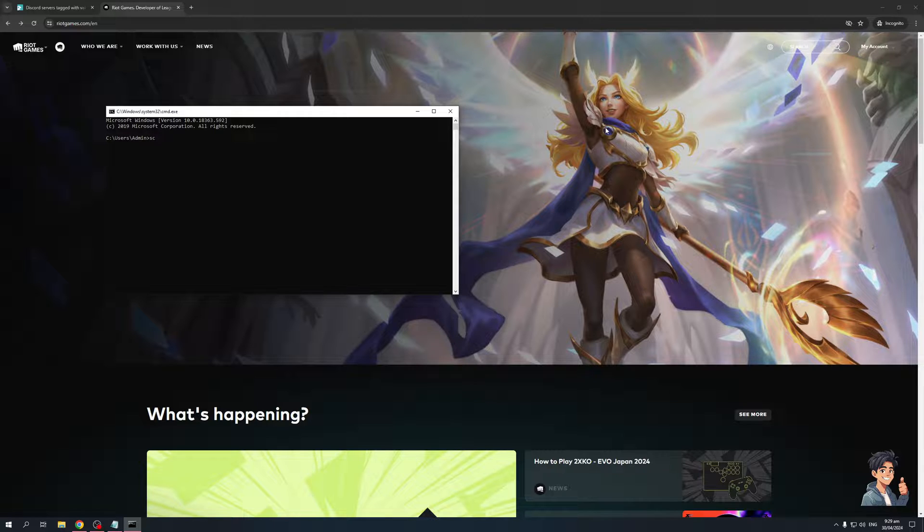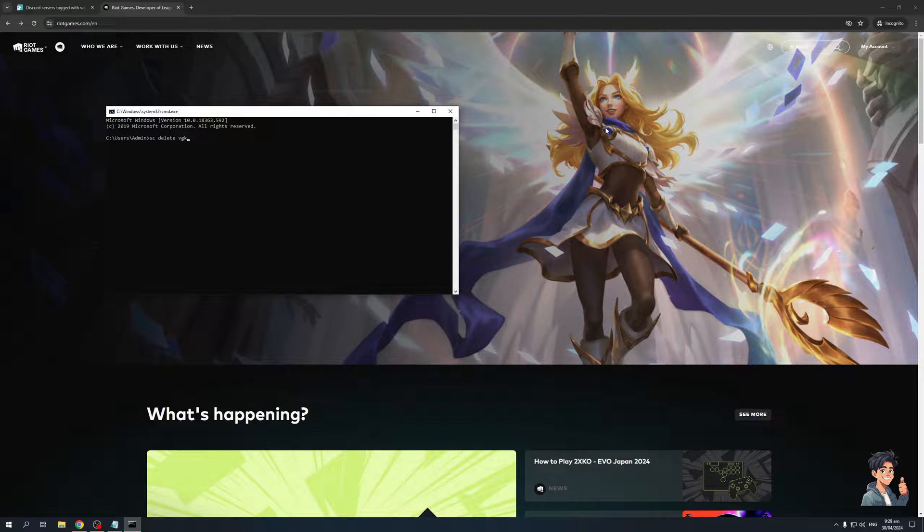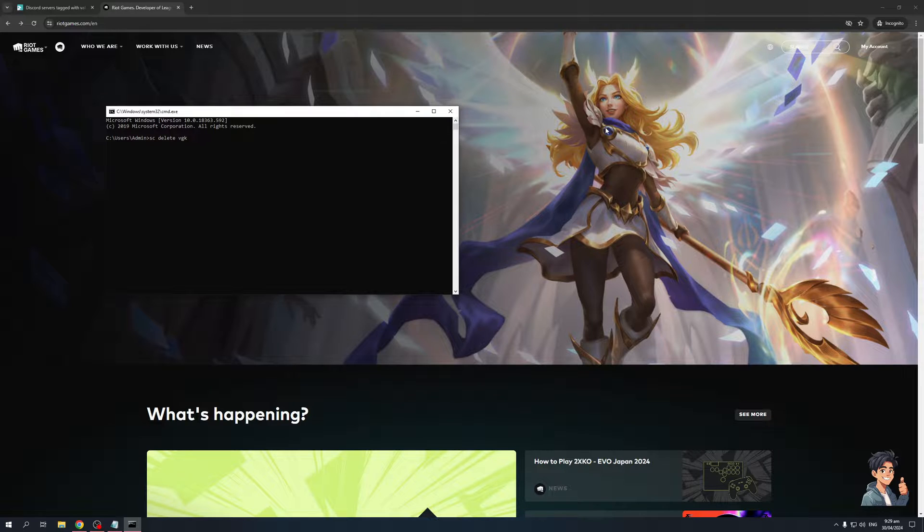So it's going to be SC, so that's service delete space VGK. So VGK is actually the service name for Vanguard. And by deleting it, we're going to get rid of the problem, error code 57, where we're unable to run the game because Vanguard is going crazy.